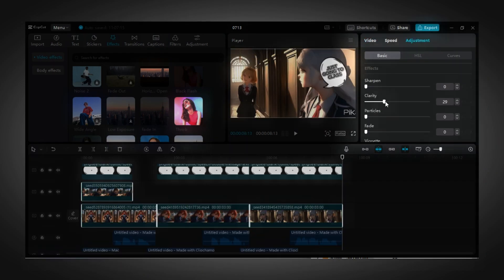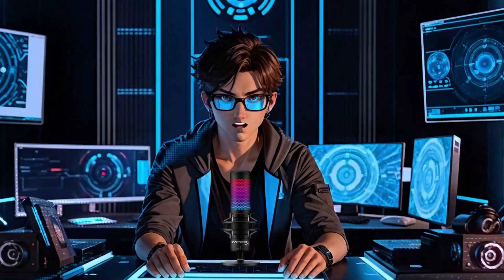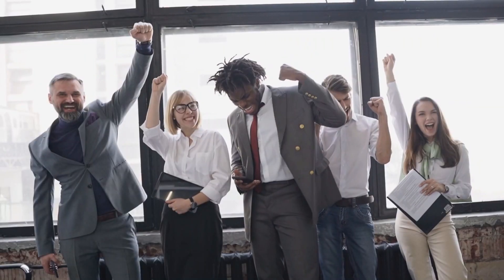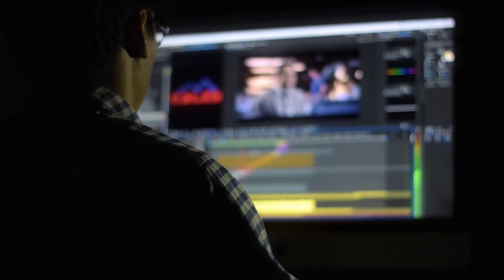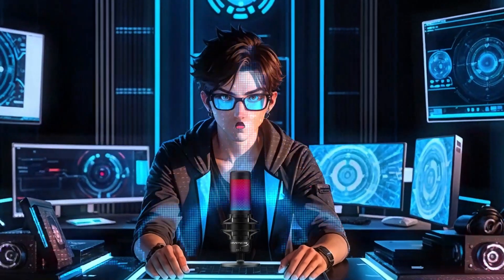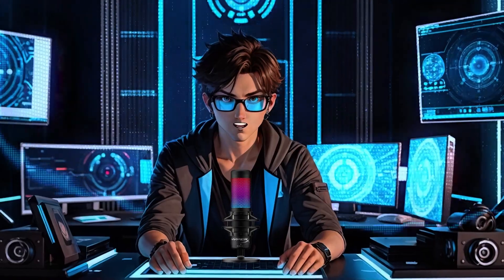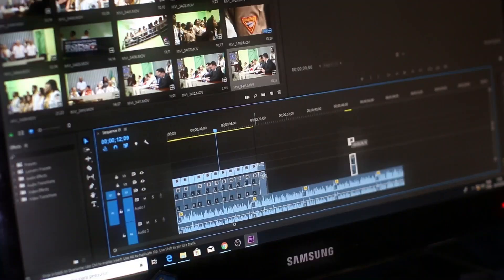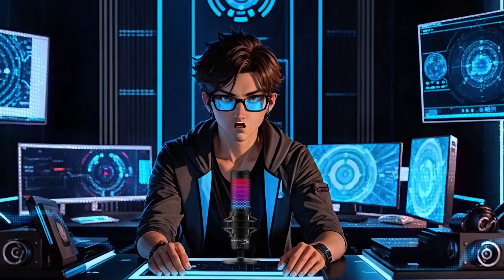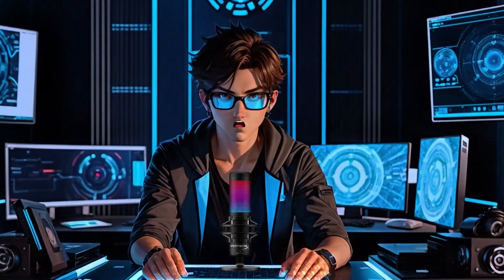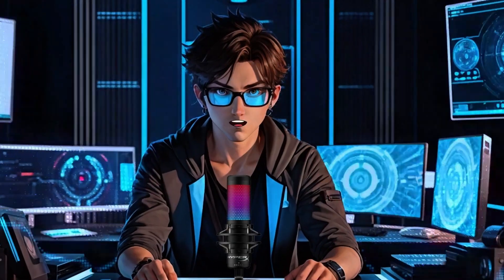For the final part, highlight all your clips and click on Adjustments, then increase clarity to 100. And that is exactly how you make an engaging anime comic video that will help you build your channel in just a very short period of time. I'll make even better tutorials in the future — don't forget to like and subscribe to support my channel.